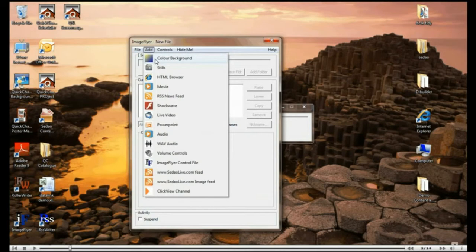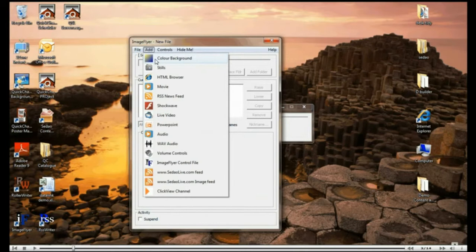The add menu shows the type of files that you can add. You can add colours, images, web pages, movies and much more.